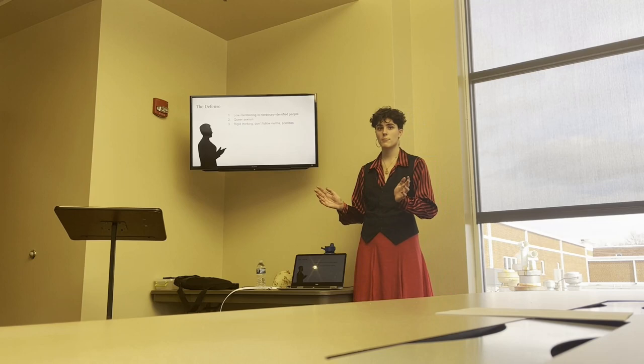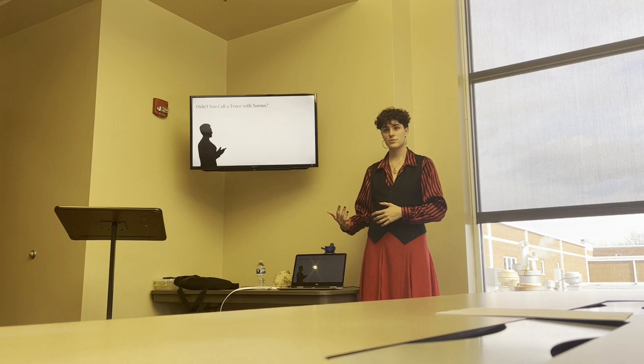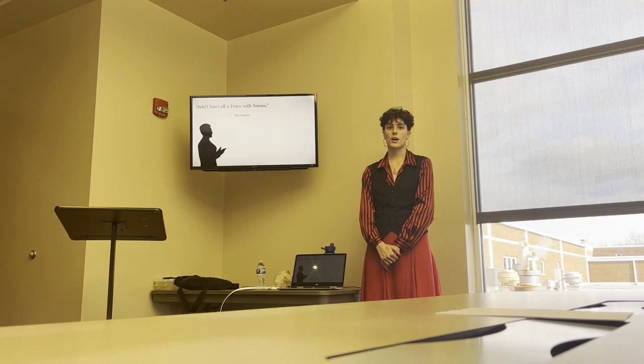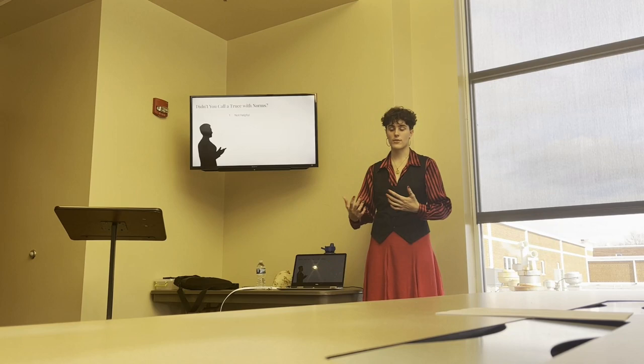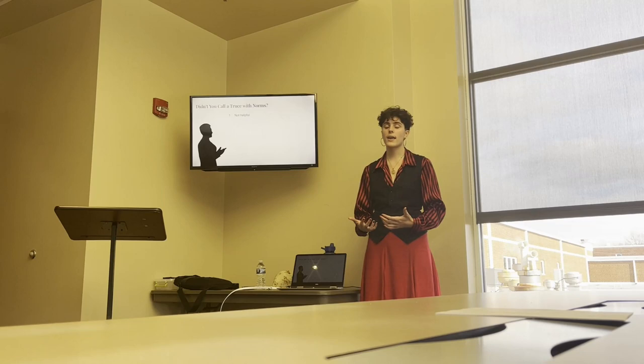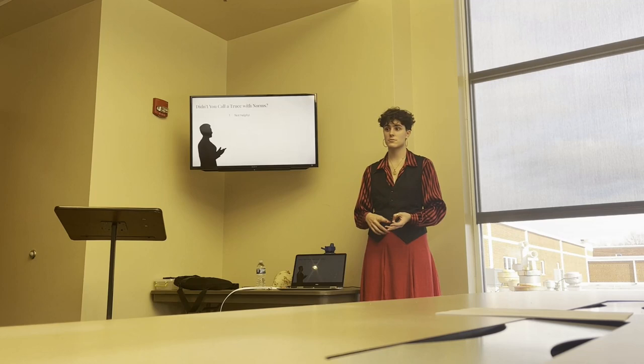Some might be wondering, didn't you call a truce with norms in chapter one? Yes, I did. I called a truce with traditional norms. There are four reasons why I'm willing to call a truce with traditional norms while I'm not willing to call a truce with queer sexism. First and foremost, I don't think queer sexism is helpful. I look at the traditional norms like girls having a preference for playing with toys that have faces, and maybe that does build life skills that serve them later on in life. I have no idea of what good could have possibly come out of me in high school getting persuaded that I should identify as a man or non-binary. I don't see that helping me, my community, or society as a whole.